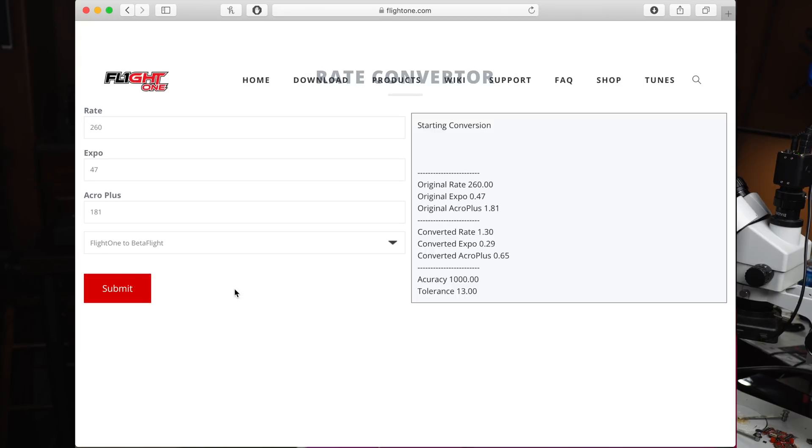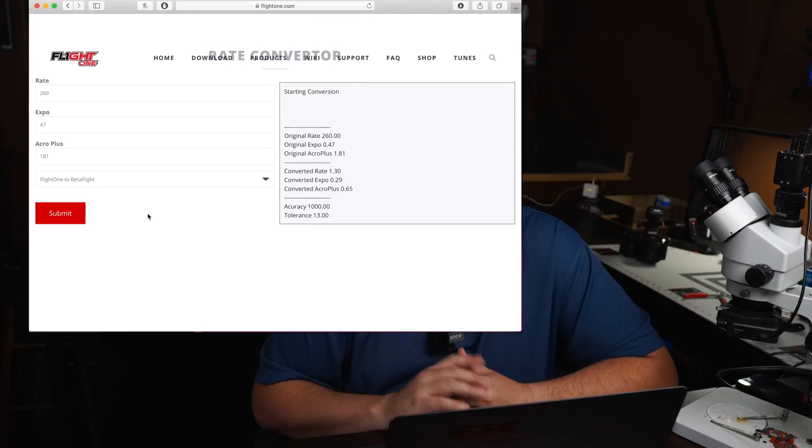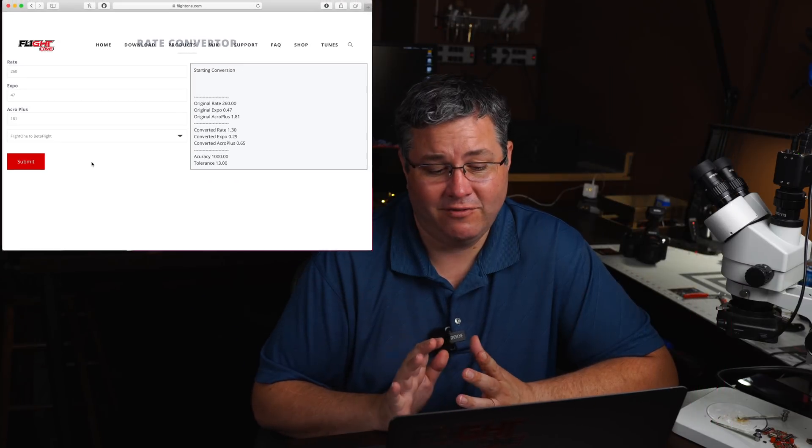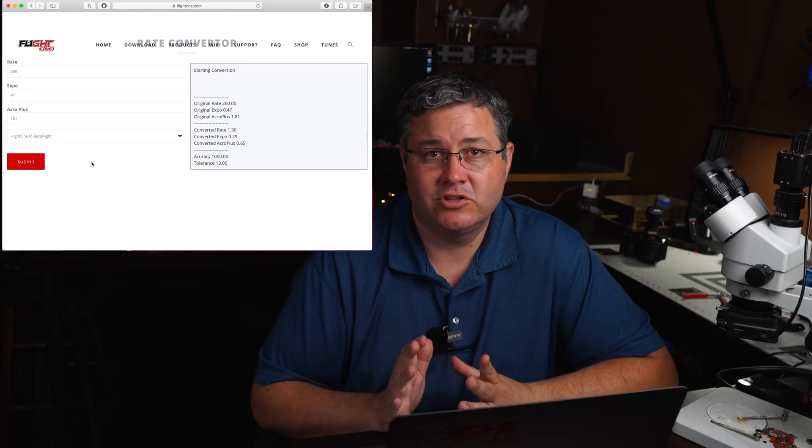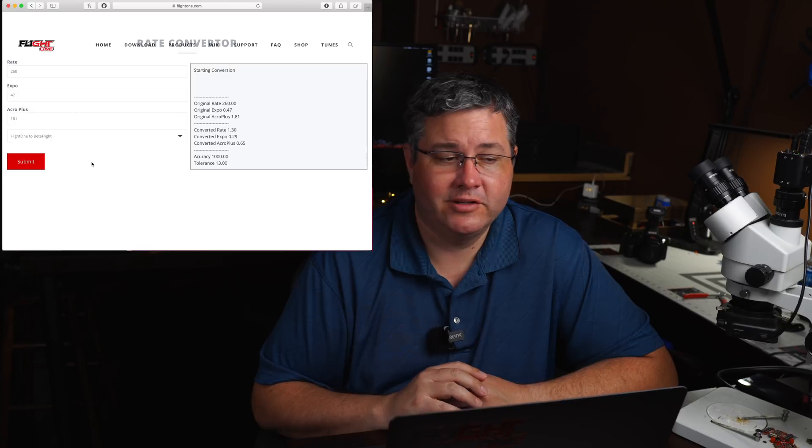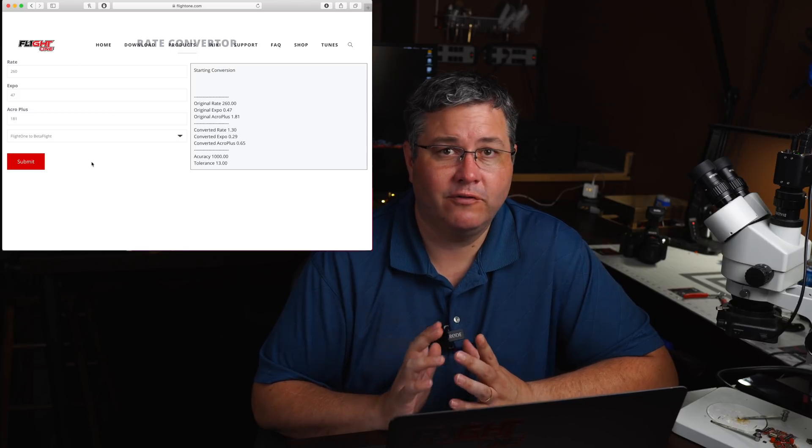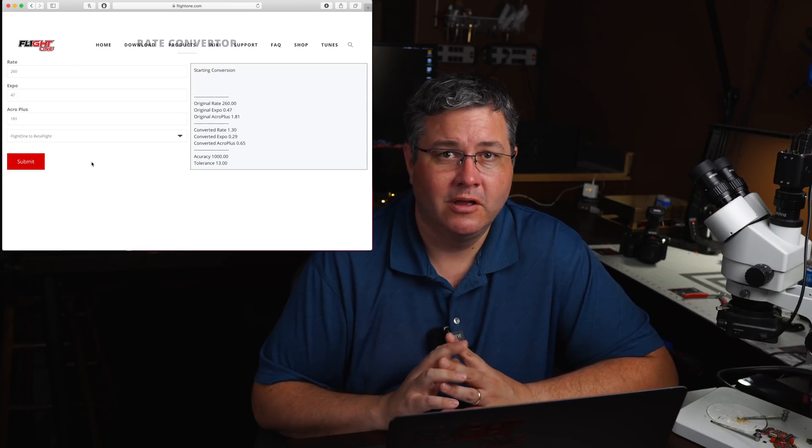1.3, 0.29, 0.65. You can see it's very close. So what this is actually doing is this is the most accurate way we can actually produce the same rates, because it's doing all the work for you. It's verifying 1,000 points. It's making sure they're within a certain tolerance, and it's making it as perfect as possible.